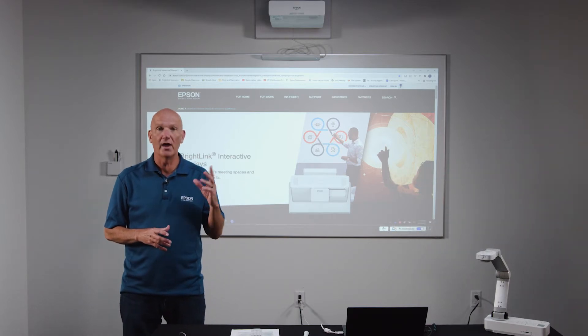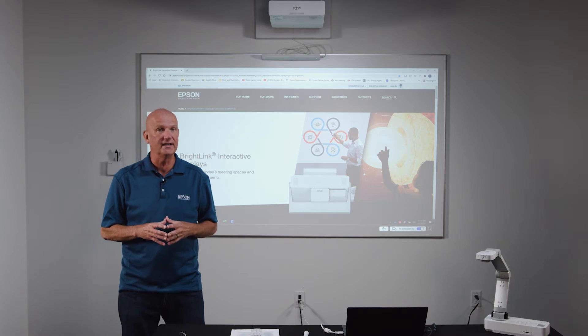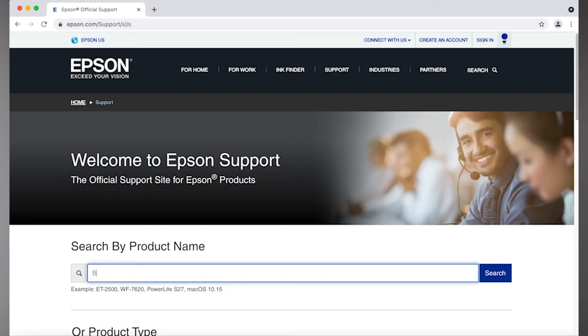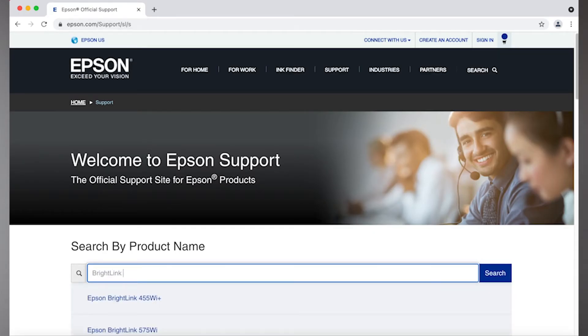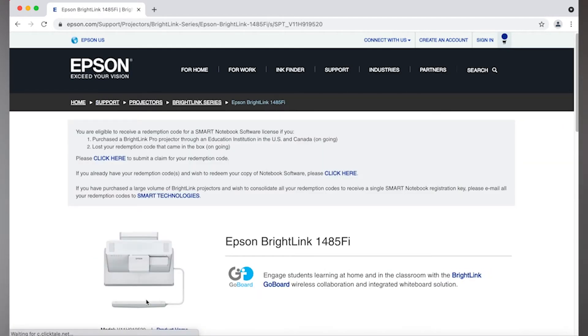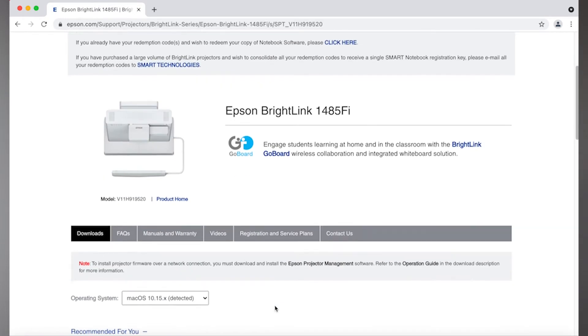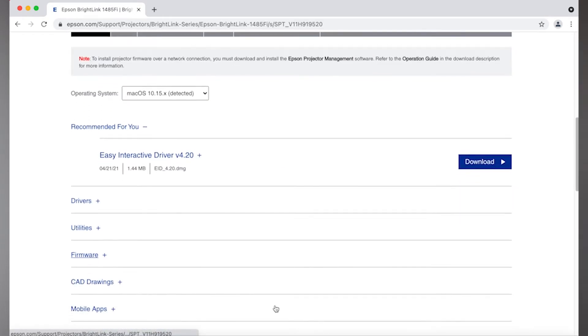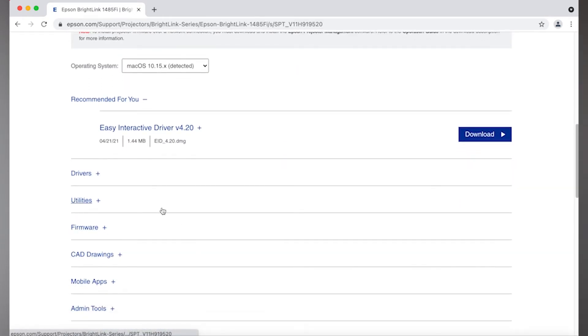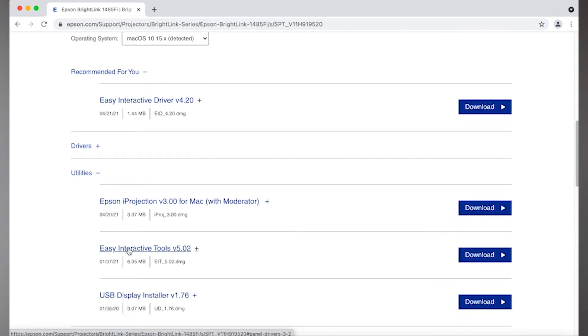If you do not already have a copy of Easy Interactive Tools, you can download it from the support page of your BrightLink model which can be found at epson.com/support. Simply navigate to your model where you can download the file. After downloading you can install the EIT program to your computer.